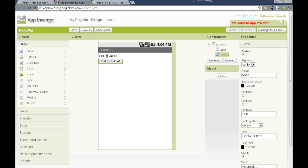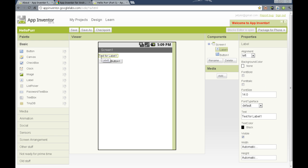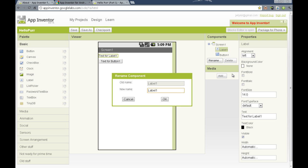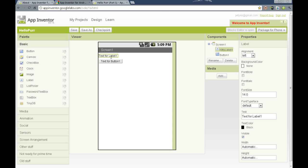For instance, for the label, if we select the label, we can, in the components column, rename that label and call it our kiddie label. That will now show up as the kiddie label in the components column. This is important for when we switch over to the blocks editor, because then we'll know what blocks we're using, because they will be labeled kiddie label.